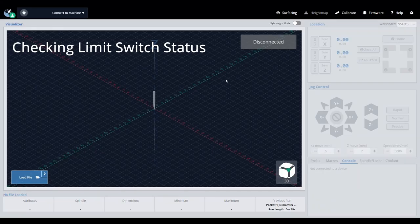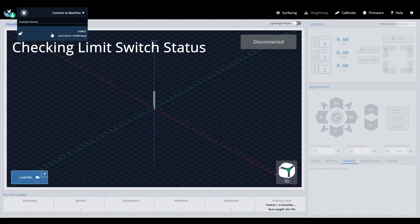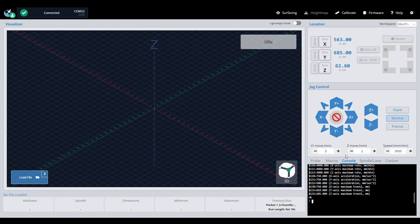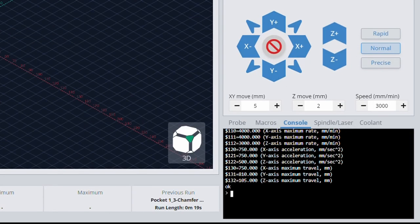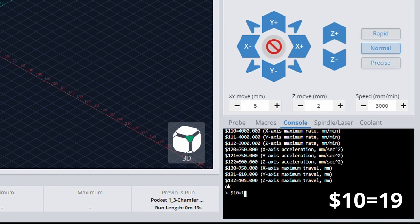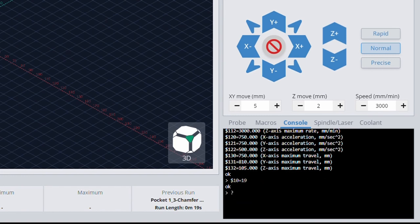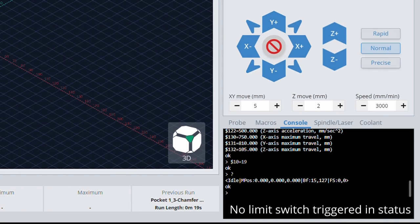To verify that the limit switches are plugged into the correct port on the controller and functioning correctly, we can check the reported status of all limit switches by using the following command in the GCenter console. Sending a question mark in the console will prompt a status report.